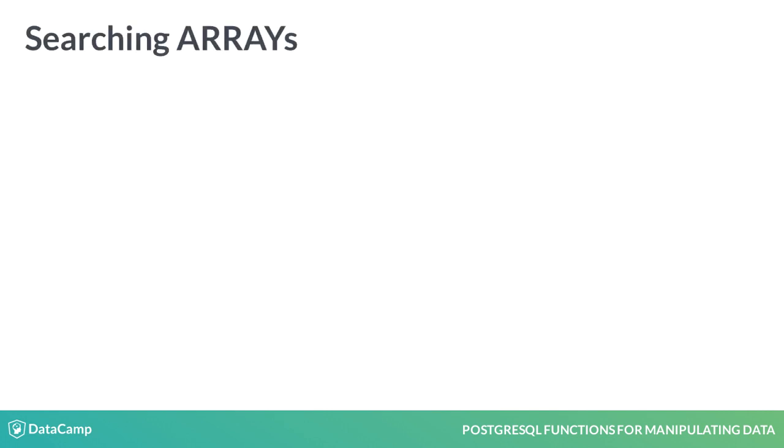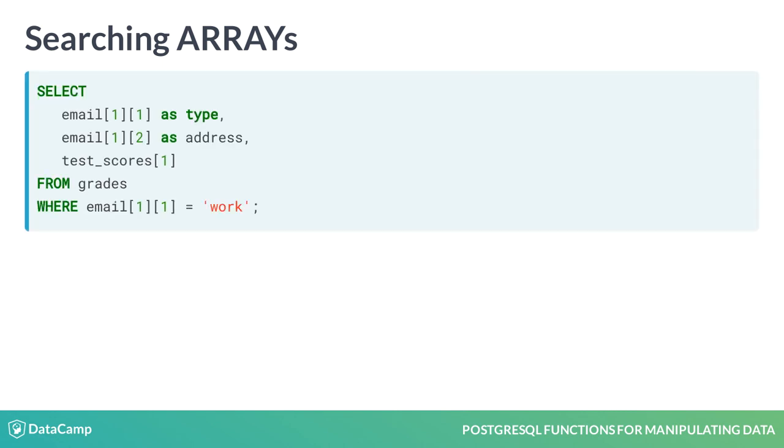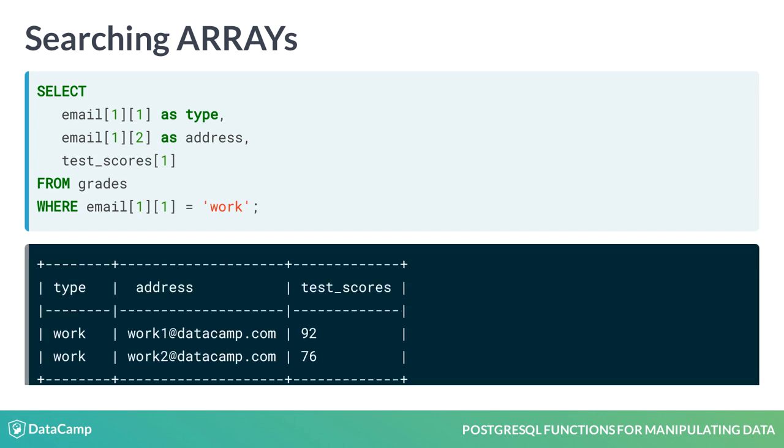The same notation used to access arrays in the select statement can also be used in the WHERE clause as a filter. Here we look for records that have WORK as a value in the first index of the email array. Using standard syntax for non-array columns like WHERE email equals WORK would actually generate an error.